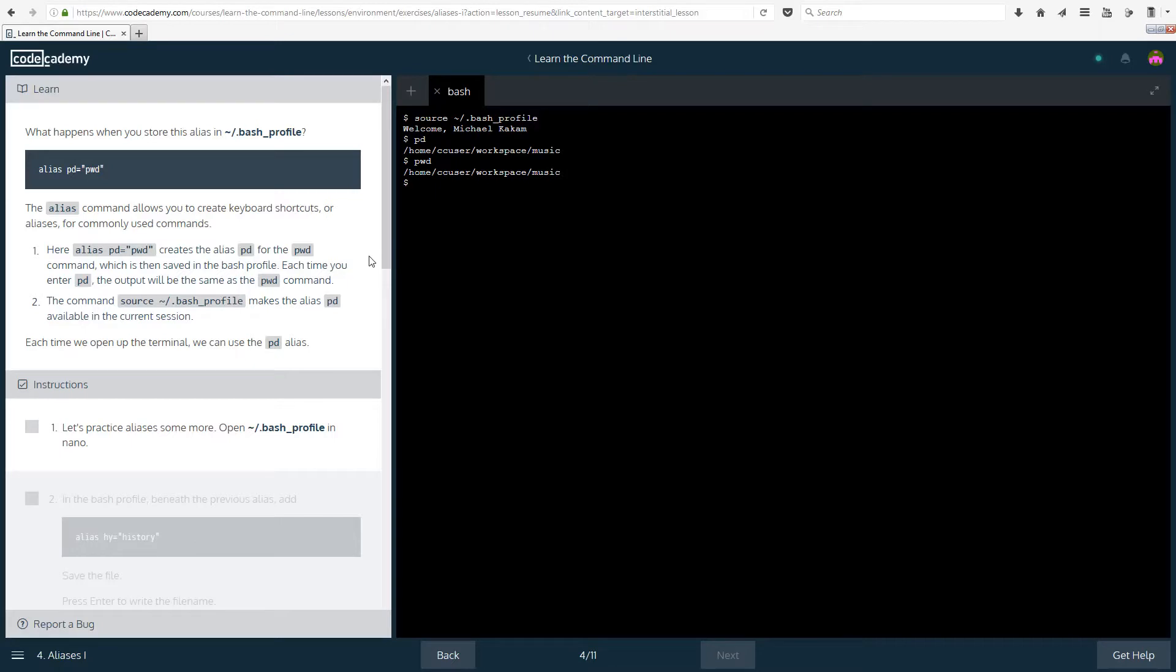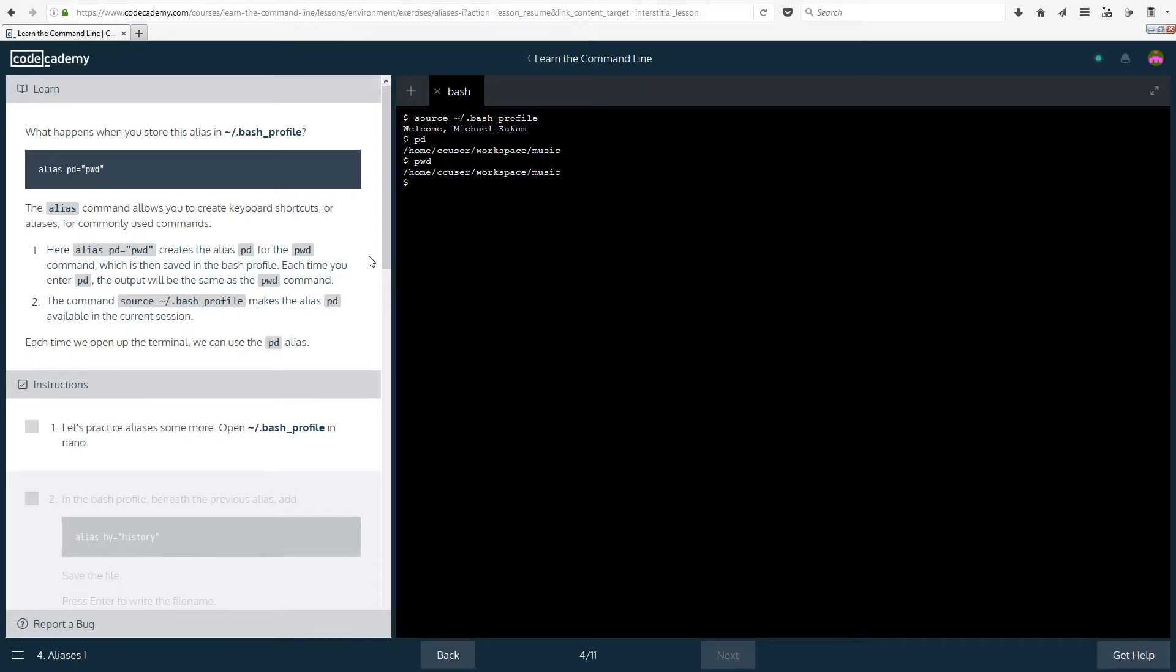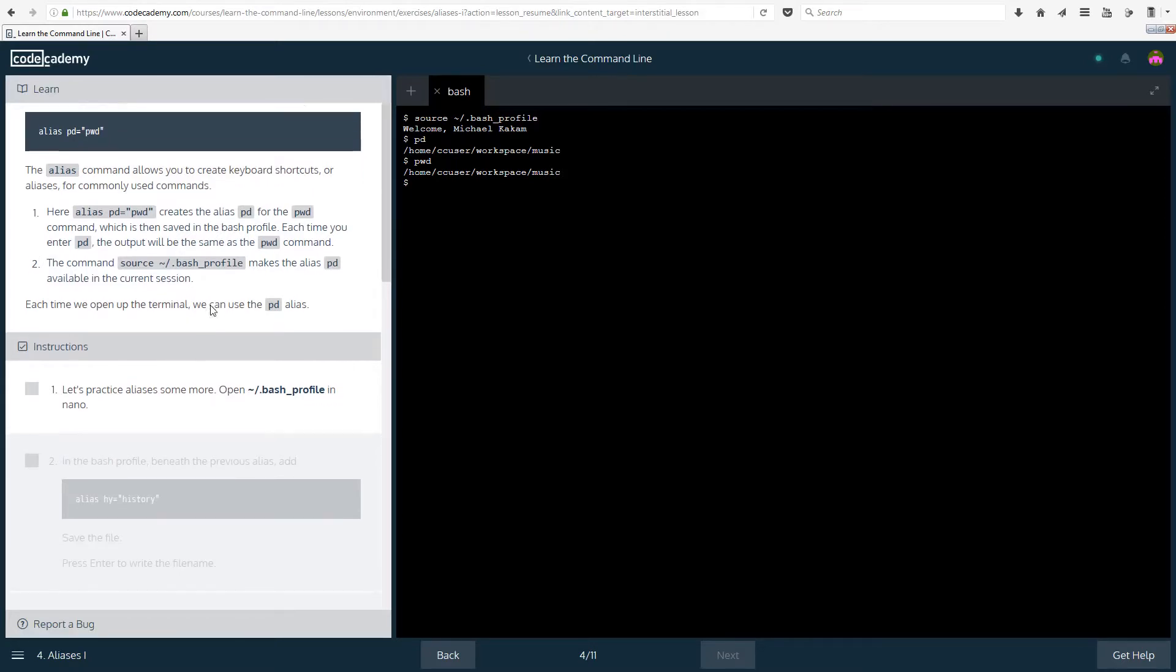So the alias command, here alias pd equals pwd creates the alias pd for the pwd command, which is then saved in the bash profile. Now, each time you enter pd, the output will be the same as pwd. So whenever you call pd, the output that command prompt is going to give you is whatever you gave it assigned to pd, which in this case is pwd. Each time we open up the terminal, we can use the pd alias.